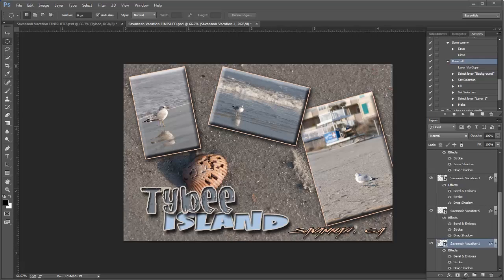Hey guys, this is JJ with Express Workshops. This week I want to work on a project - one that I've done some things to before. You might recognize this background that I used from some photographs taken at a vacation a few years ago. I've got one big photograph for the background, some lettering on it, and three photographs with a frame, a stroke around each one, a shadow, and whatnot.